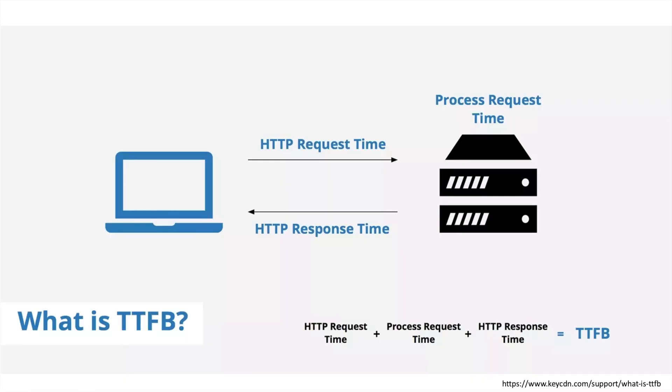As visible in this diagram, TTFB is HTTP request time, process request time, and HTTP response time. TTFB depends on the network, so it doesn't matter how optimized the app is. For users with low connectivity, high TTFB can have big effects.